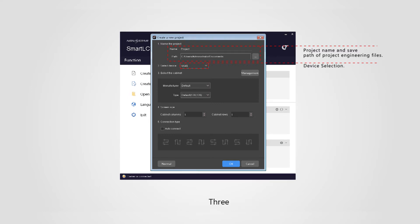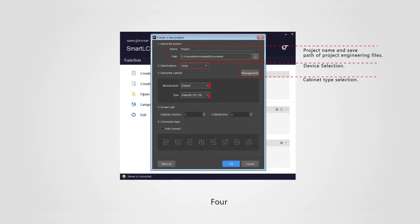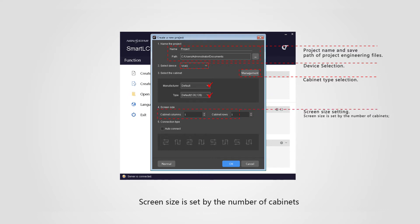Three, cabinet type selection. Four, screen size setting. Screen size is set by the number of cabinets.